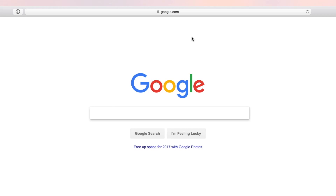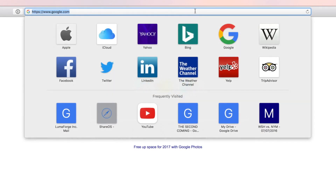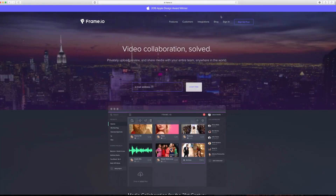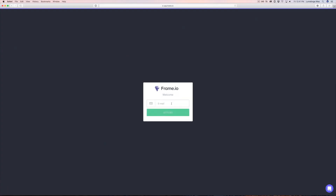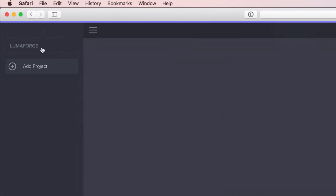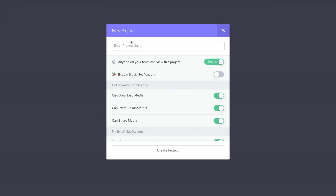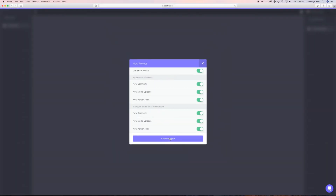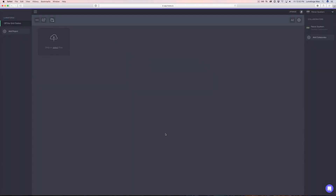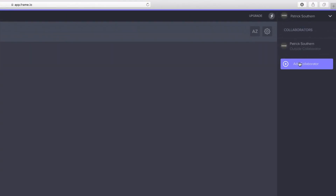Before we do anything inside Final Cut, we're going to need to set up Frame.io. First, head over to their website and sign up. Once you're signed up, click Add Project — this is where we will upload our dailies. We'll title this one Off-the-Grid Dailies. Next, add anyone who needs to review the dailies as collaborators.